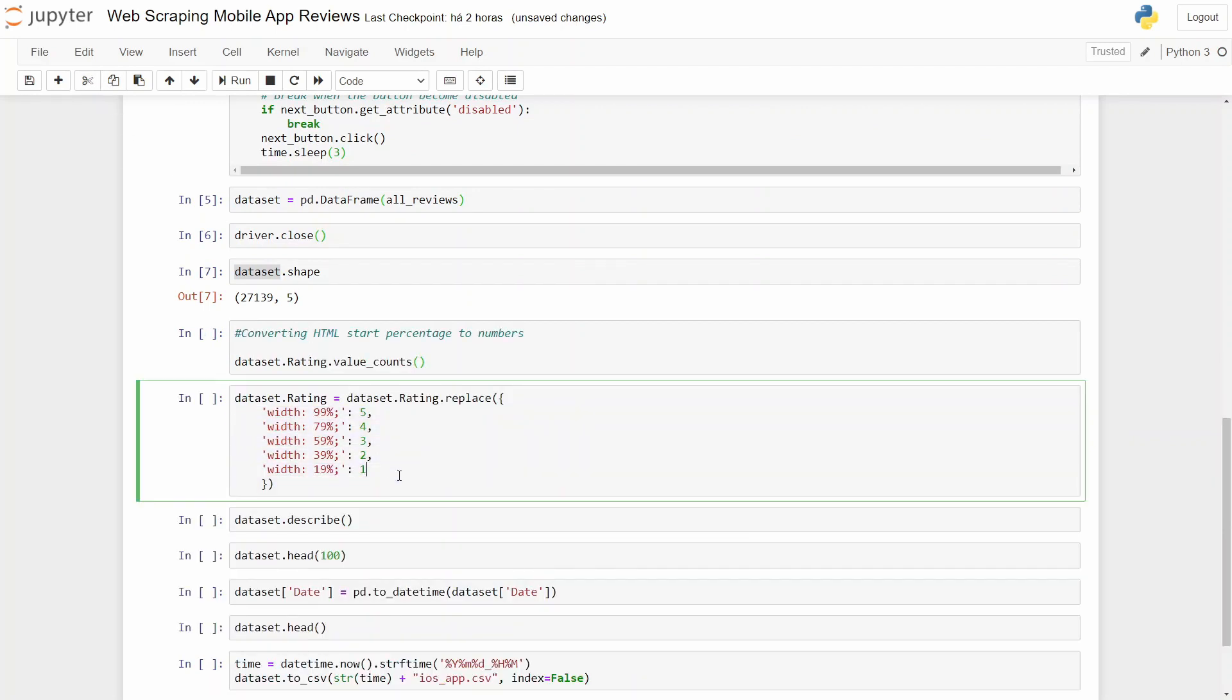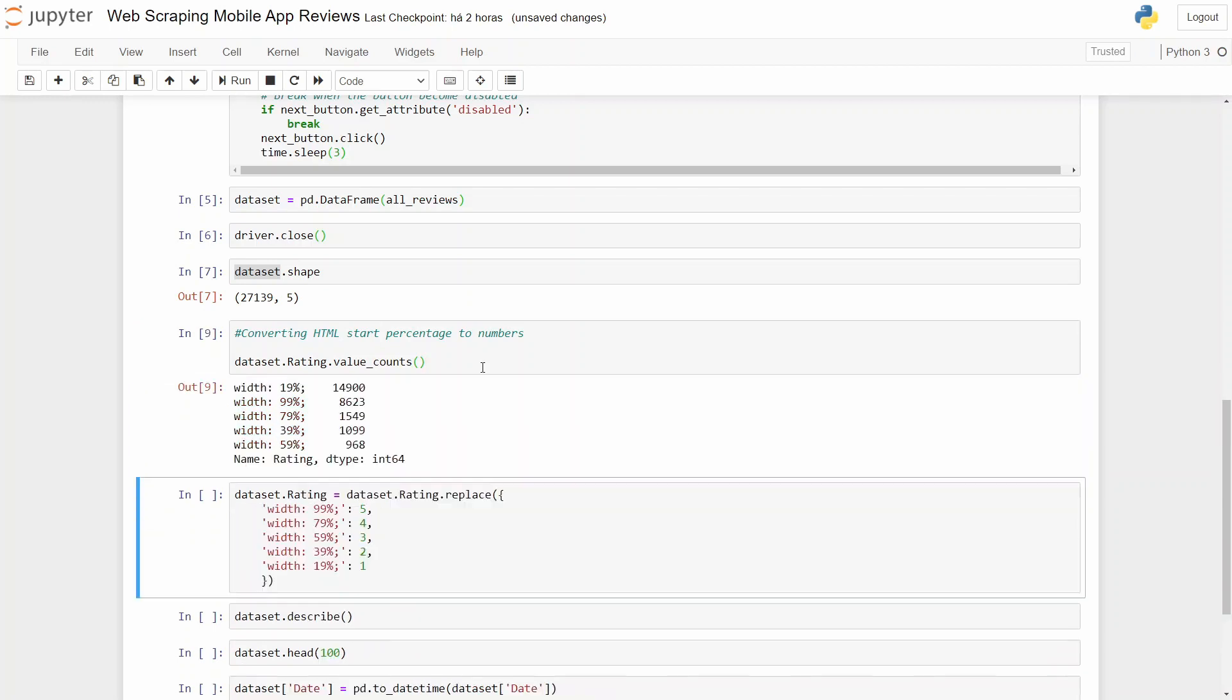Ratings have this text and percentage, and we will convert it to numbers from one to five. For that, all we need to do is to use the replace function. So let's do a value count. A lot of negative reviews, as we already expected.